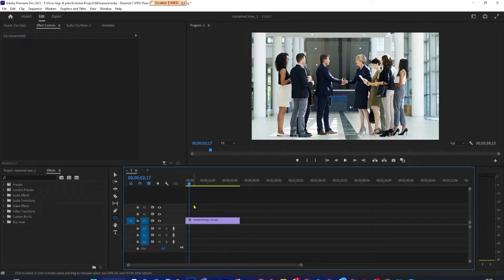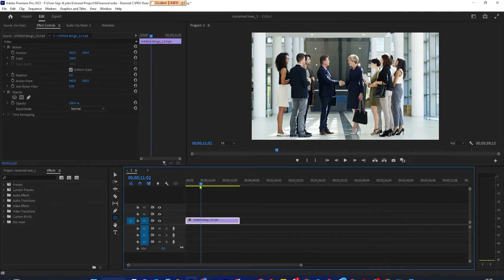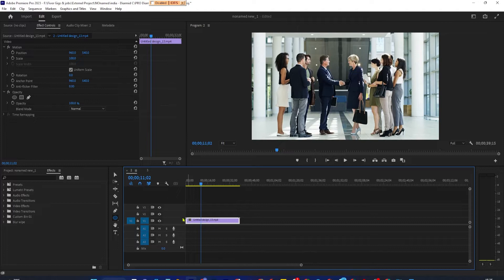To get started, I just added a video clip to my timeline. Let's begin by going over to the graphics panel.